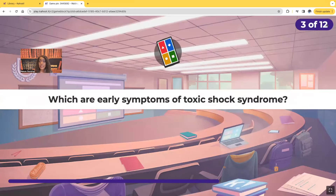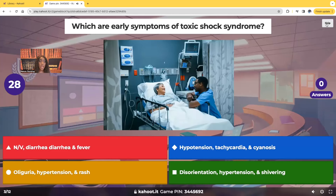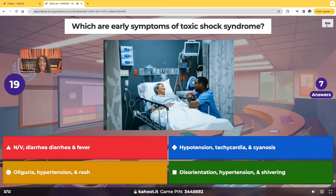Which are early symptoms of toxic shock syndrome? Would it be nausea, vomiting, diarrhea, fever — or hypotension, tachycardia, cyanosis, oliguria, hypertension, rash, disorientation, and shivering? Only seven people chose the correct answer, so I'm happy I did this one.